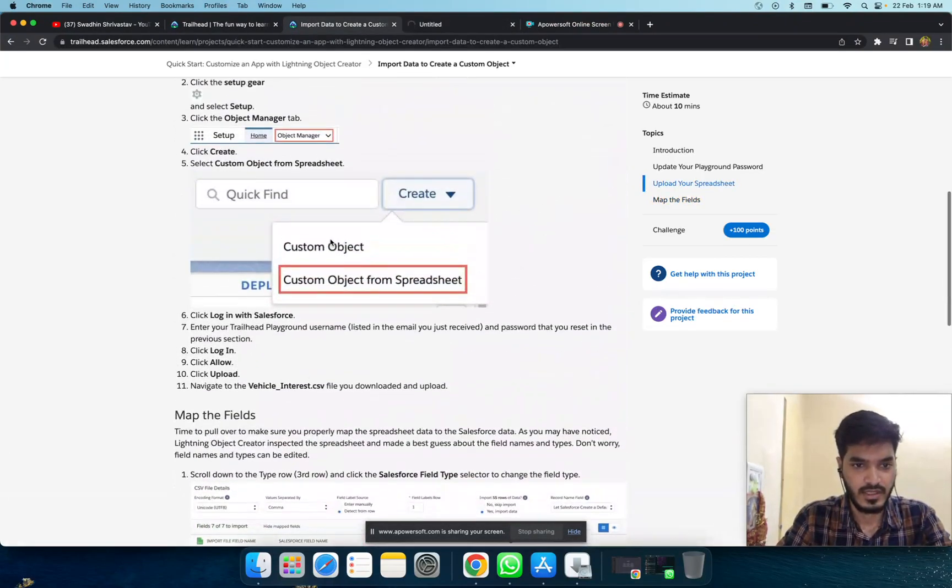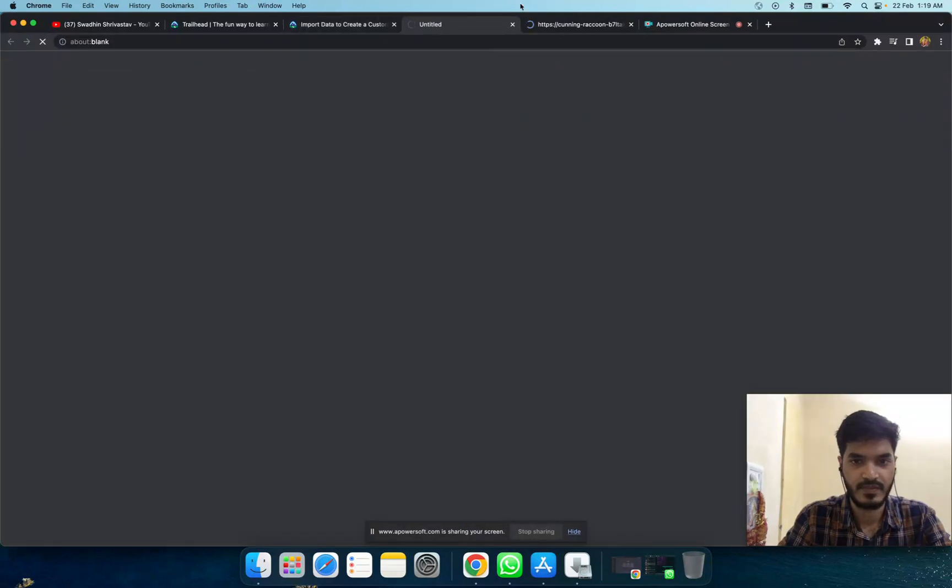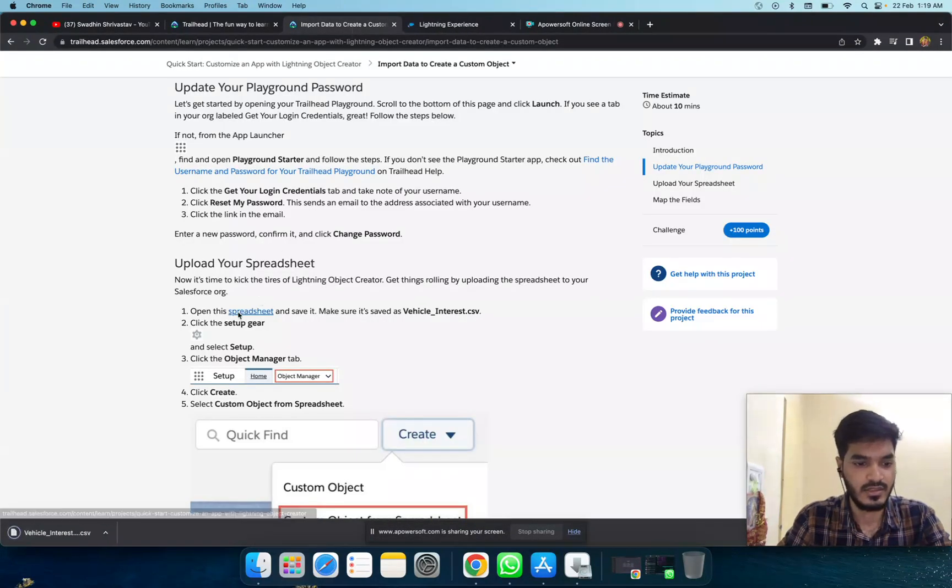First, you can download the spreadsheet. Click here. It's already downloaded here.